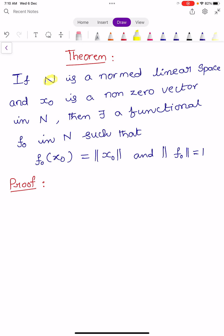Let us see the statement. Capital N is a normed linear space and X0 is a non-zero vector in capital N. Then there exists a functional F0 in the dual space of capital N satisfying two conditions: first, F0 of X0 equals norm of X0, and second, norm of F0 equals 1.